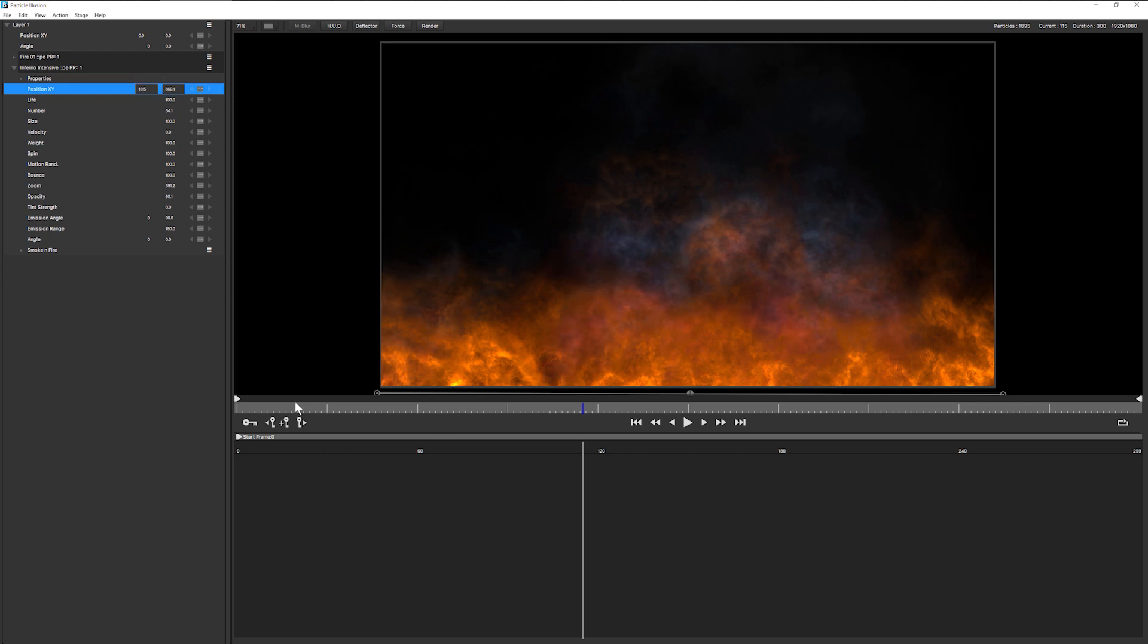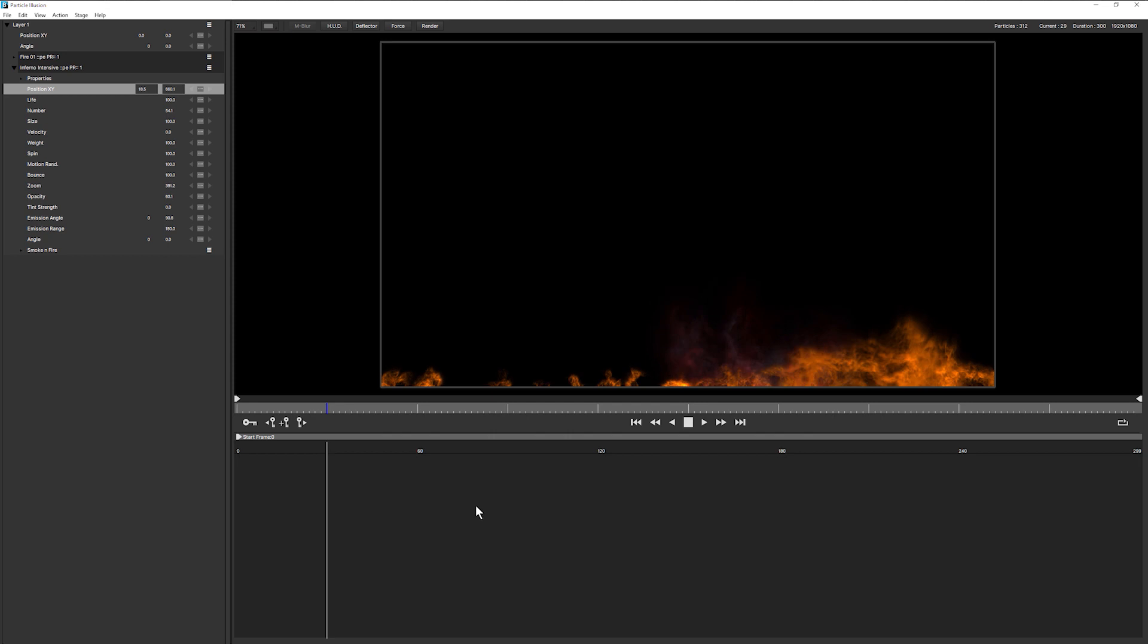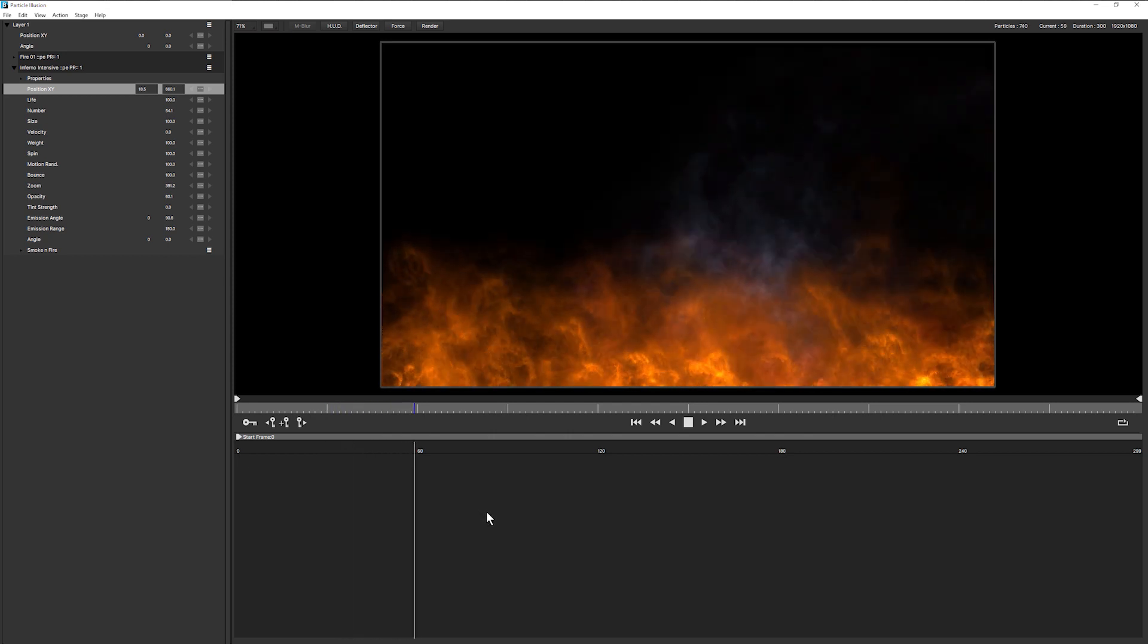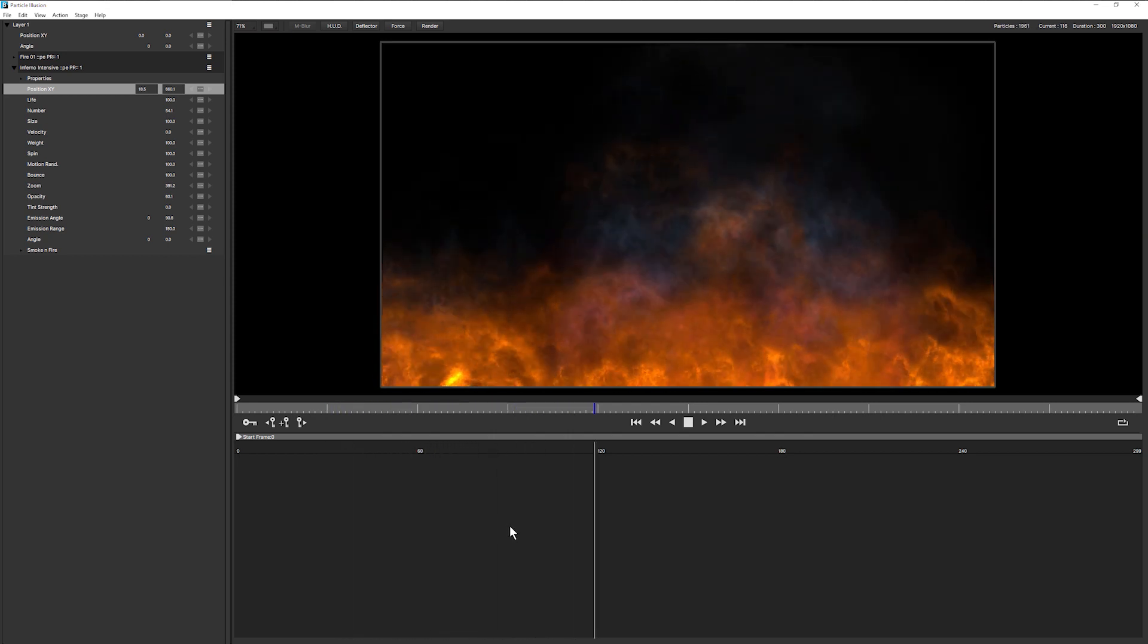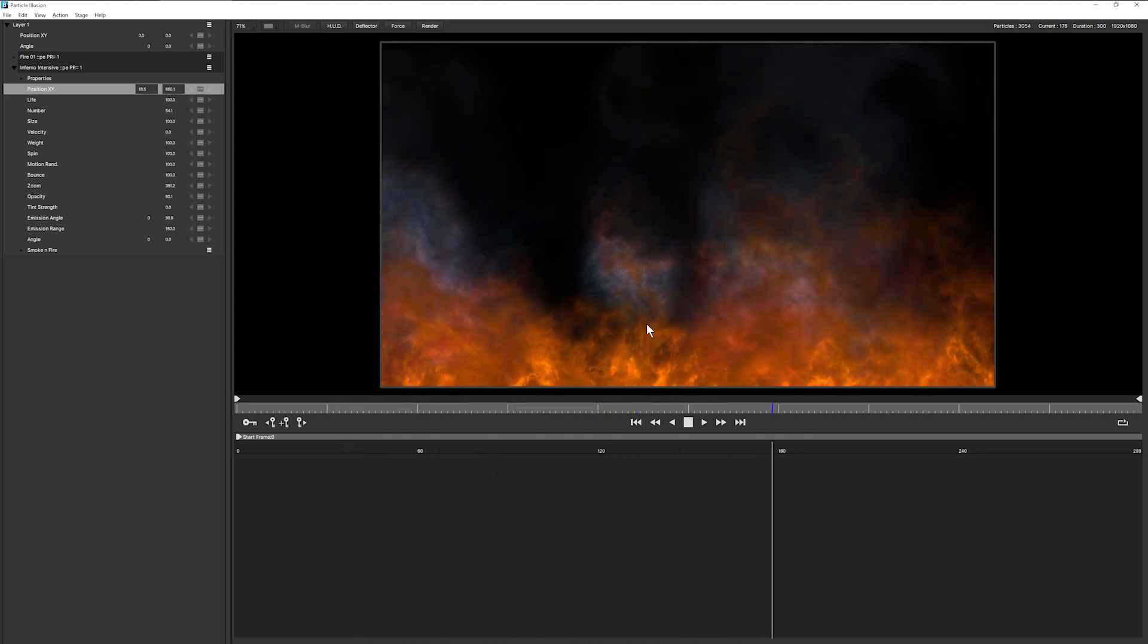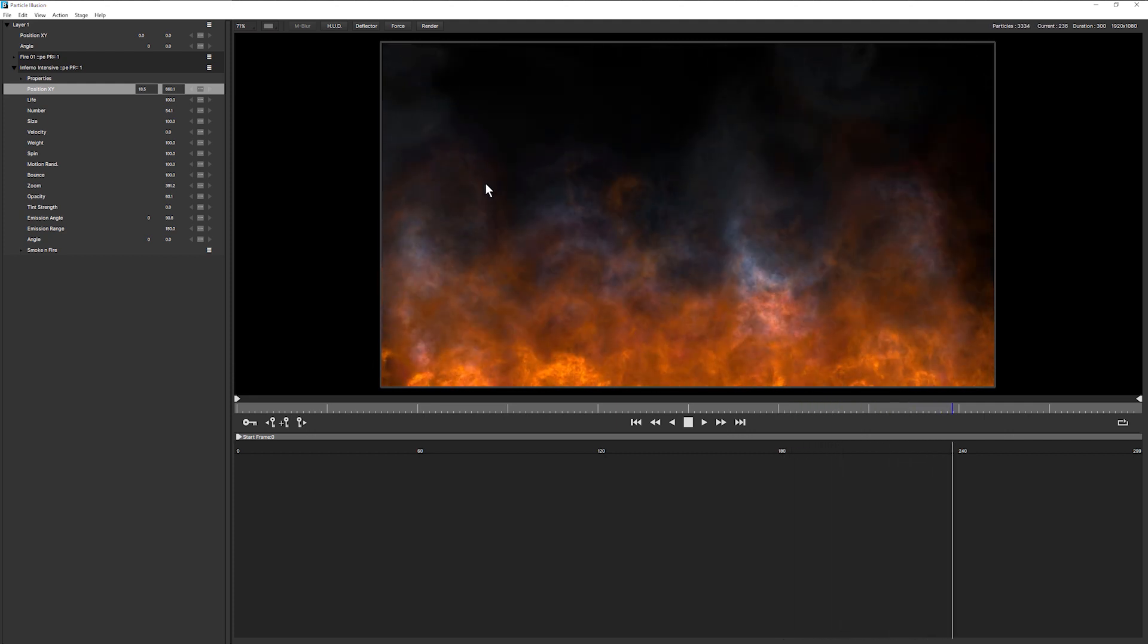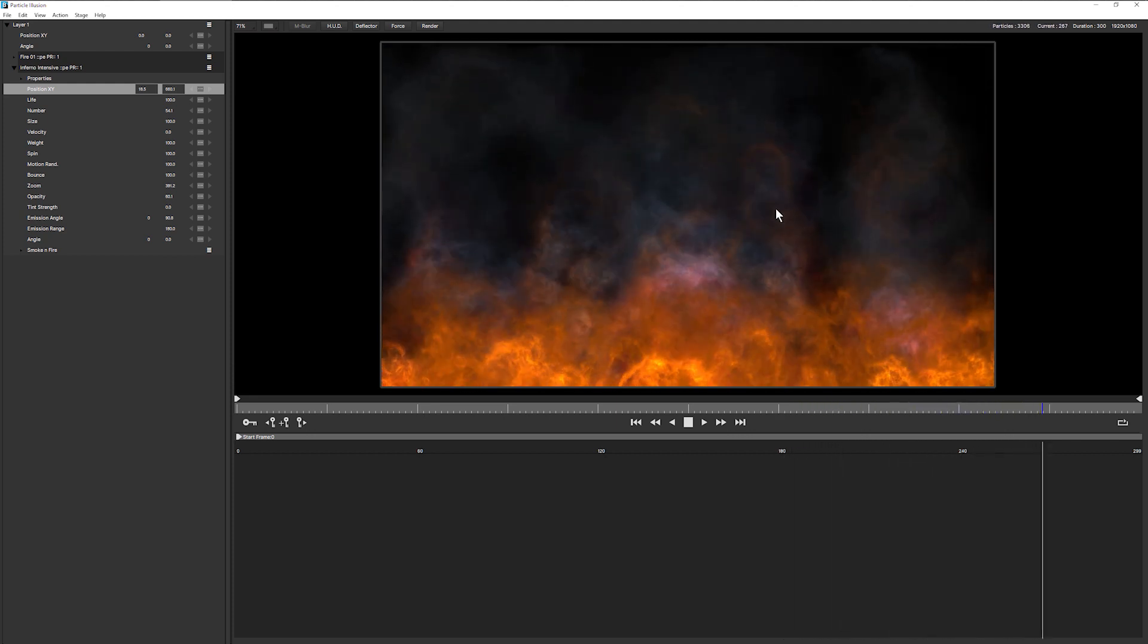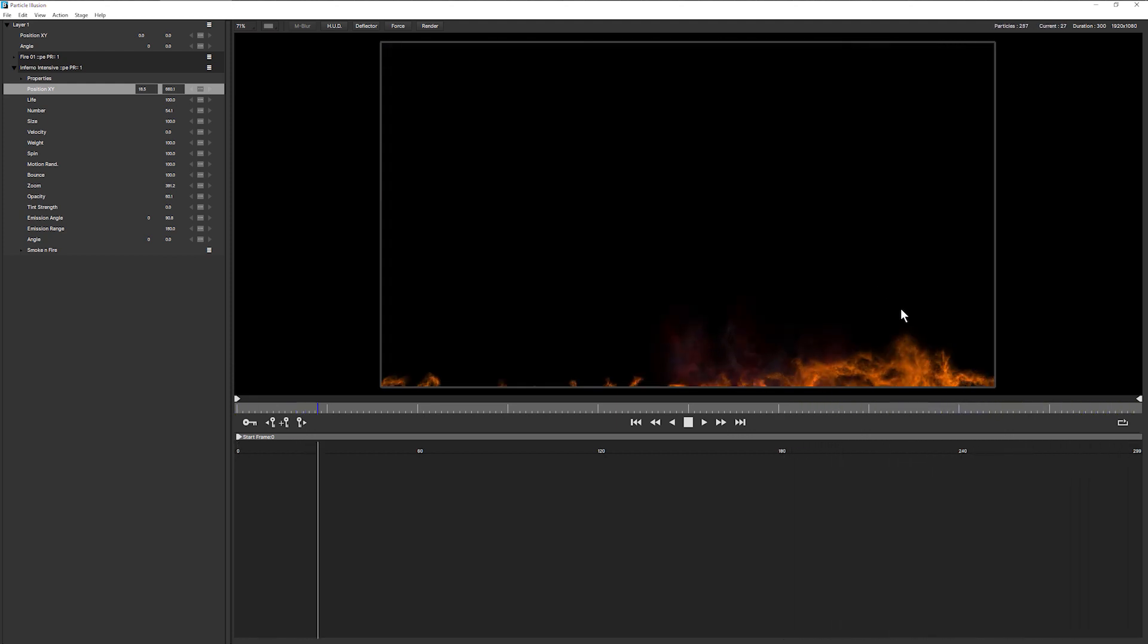Yep, I like that. Let's play that back. There we go. Now we've got that nice intensive fire plus some of the black smoke that we have from the other emitter.